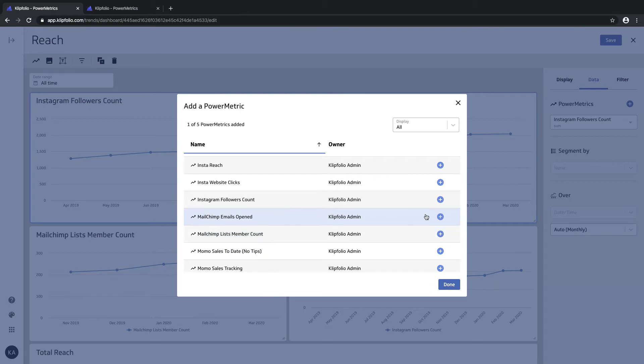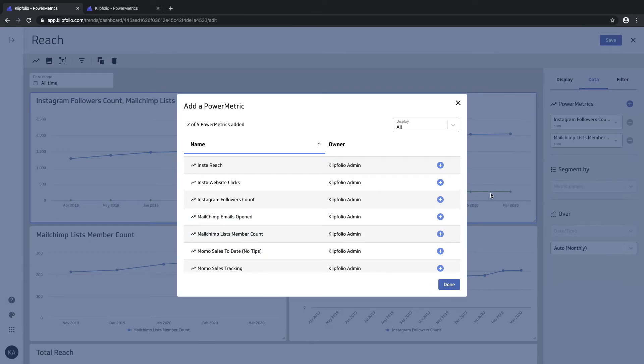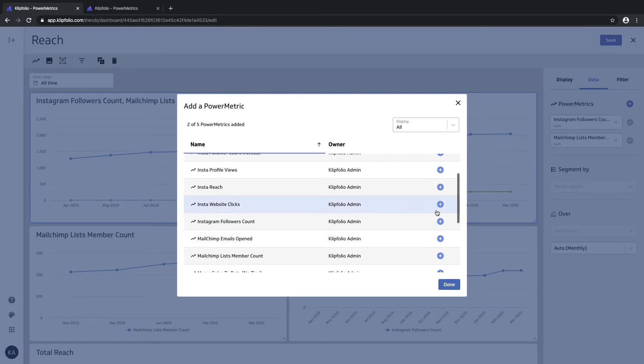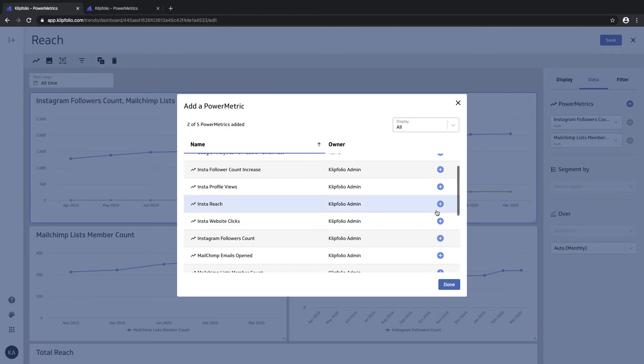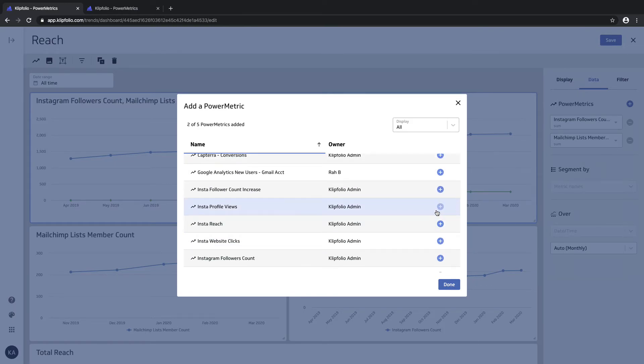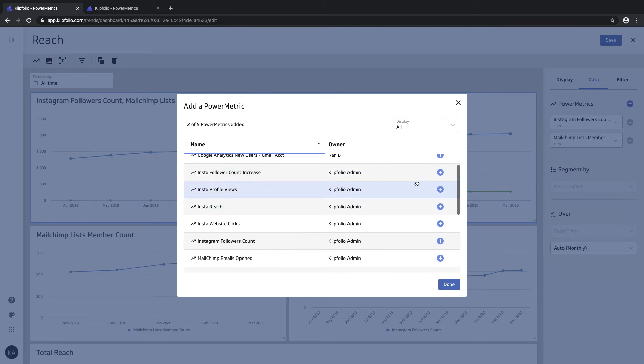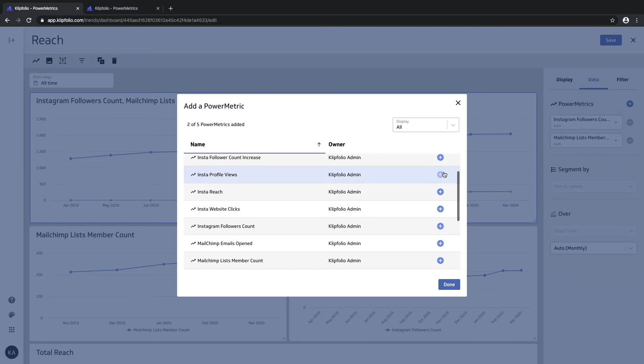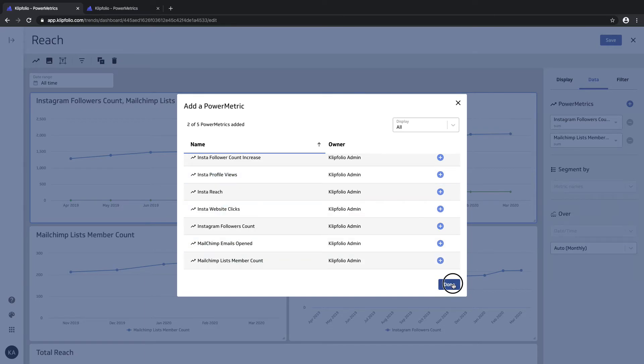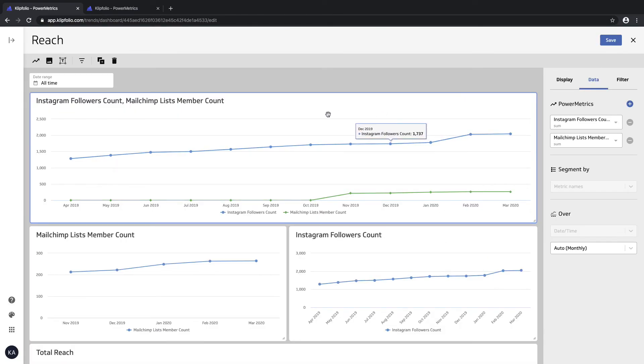I'm going to add my MailChimp list member count power metric to it, and you can see it gets added immediately. You can add any number of power metrics on top of this as well. When you're done, just click done.